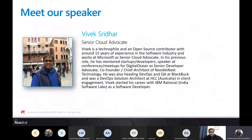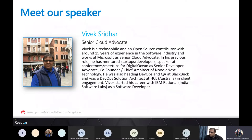I would now like to welcome Vivek, our speaker for today's session. Vivek is a tech enthusiast and an open source contributor with around 15 years of experience in the software industry. He works at Microsoft as a senior cloud advocate. I will hand over to Vivek to begin the session.